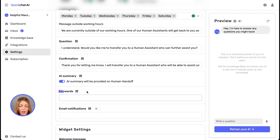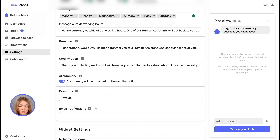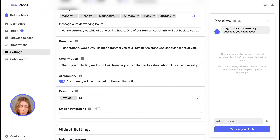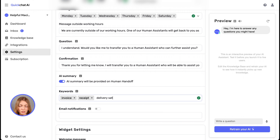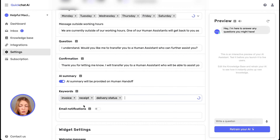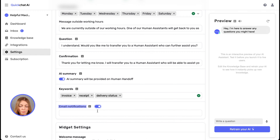Next up we have keyword triggers. Here you can input keywords which will always trigger human handoff. Human handoff is automatic, but if you know for sure that certain cases should always trigger handoff, you can specify them here. Let's add invoice, receipt, and delivery status, because we always know these are cases our AI cannot handle. We can also set up some email notifications, and that's it.